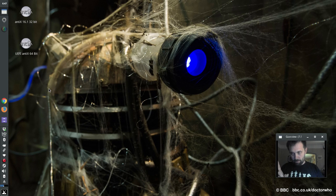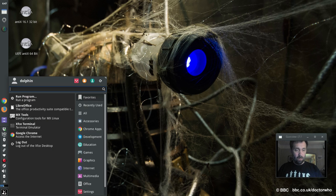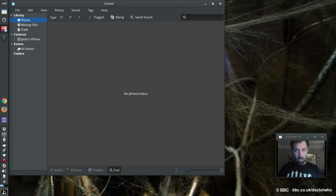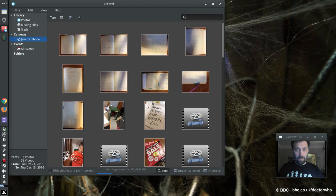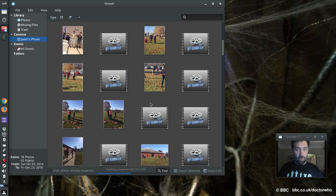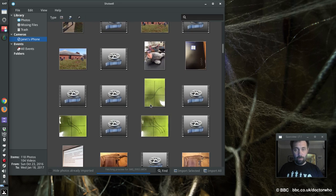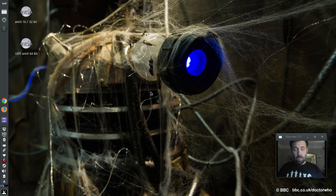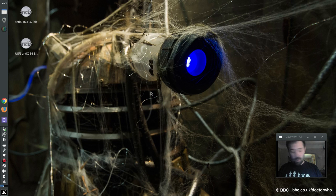But if you just want to get your photos off, you can use Shotwell. There's the photos from her phone. And you can import those. You can use Shotwell to import the photos.